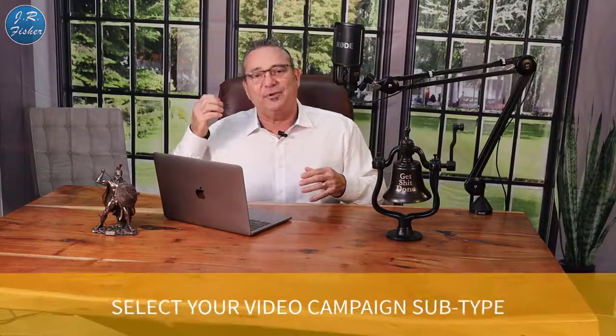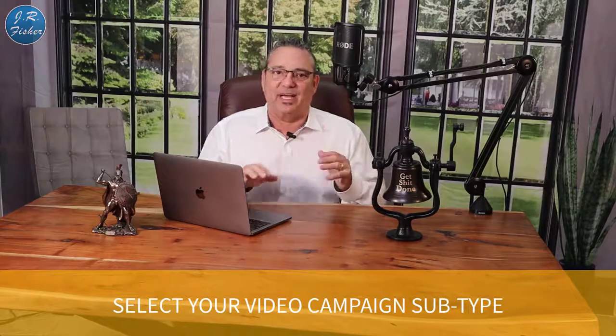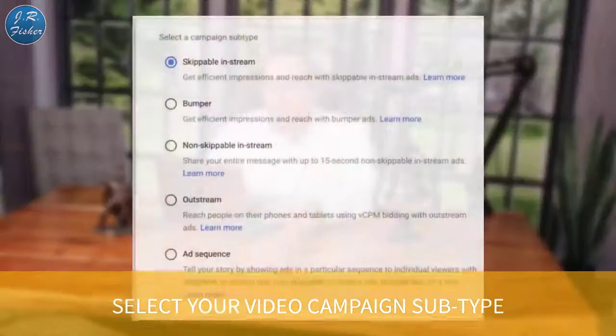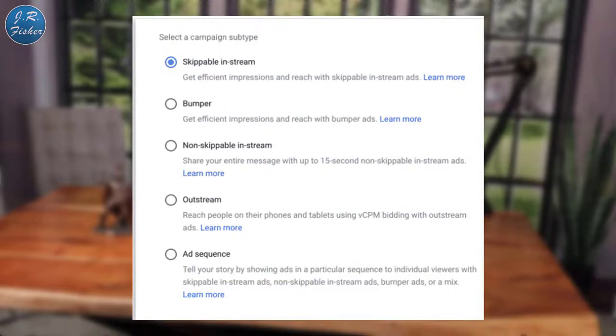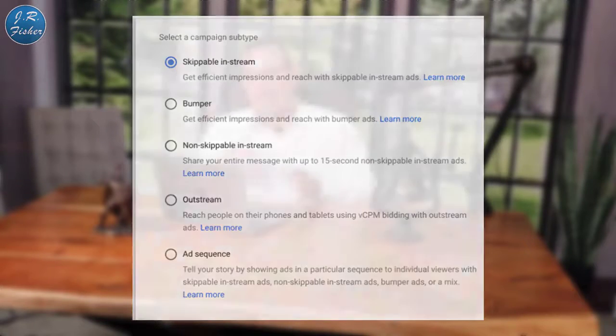Since you're most likely working with a video ad on YouTube, you're going to want to select your video campaign subtype. This screen will pop up and you can pick what subtype you want: skippable in-stream, bumper, non-skippable in-stream, out-stream, or ad sequence. Don't forget to name your campaign in a way that allows you to easily locate, manage, and optimize it in the future.